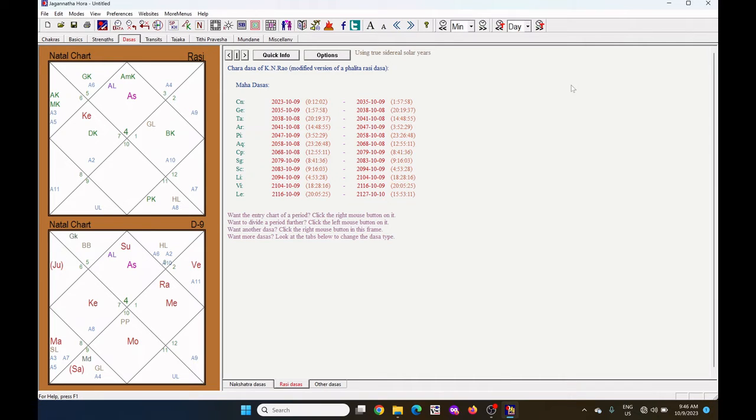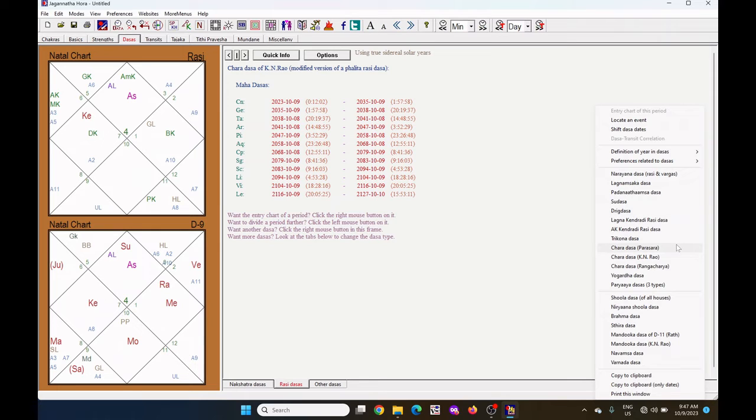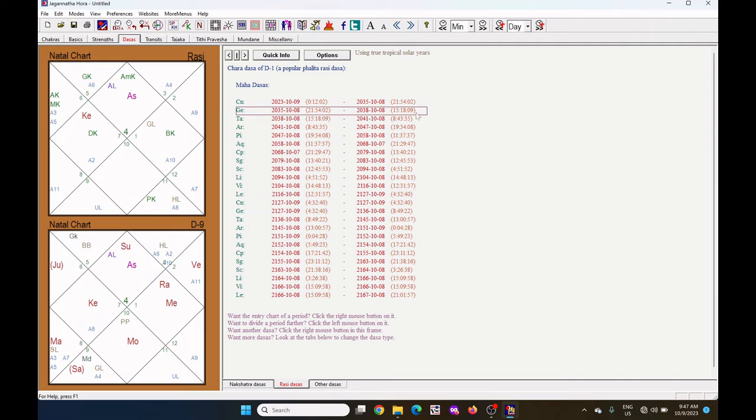If you don't want to set this Charadasa of Kain Rao, then right click on any blank area. There are Charadasa Parasara, Charadasa Kain Rao, Charadasa Rangacharya. You can select any one of this. I have selected the Charadasa of Parasara.